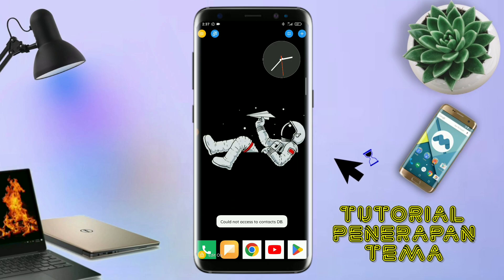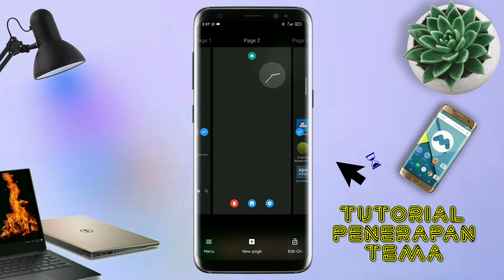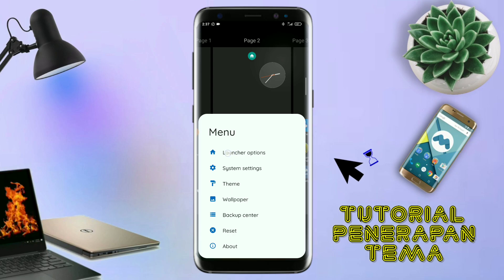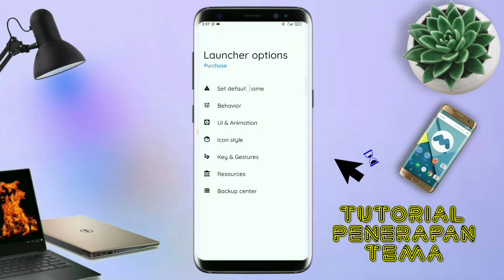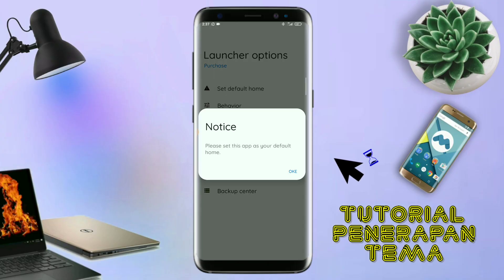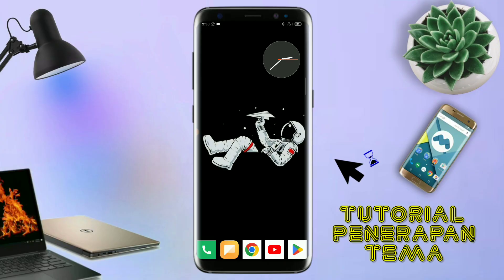Kalau sudah masuk ke tampilan Total Launcher-nya, langkah selanjutnya kalian tinggal pinch atau cubit layar handphone kalian. Dan selanjutnya kalian tinggal tap di bagian menu ini, dan kalian masuk ke bagian launcher option. Disini ada tampilan seperti ini, silahkan kalian tap di bagian save default home. Kalau muncul seperti ini, kalian tap aja oke, dan akan diarahkan ke tampilan seperti ini. Kalian pindahin aja ke Total Launcher, dan sekarang aplikasi Total Launcher-nya sudah menjadi default home kalian.